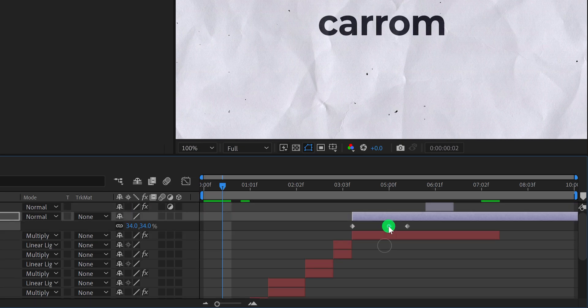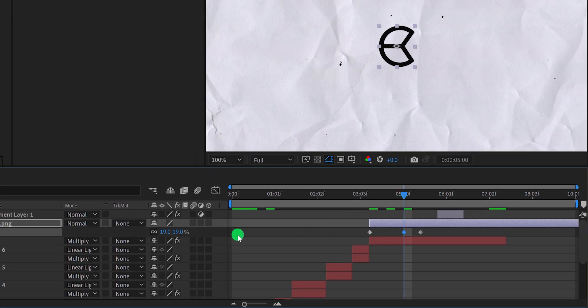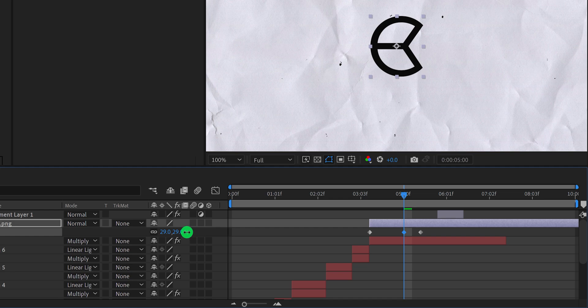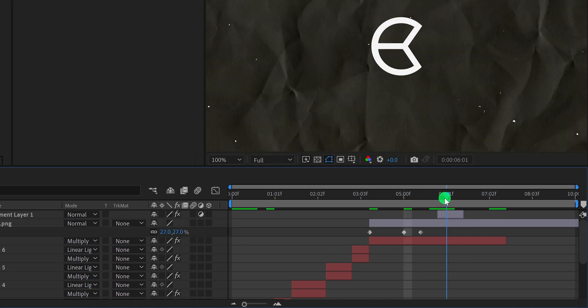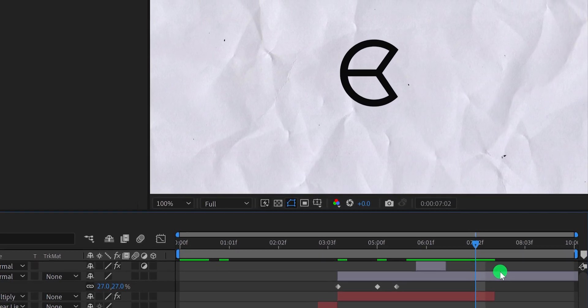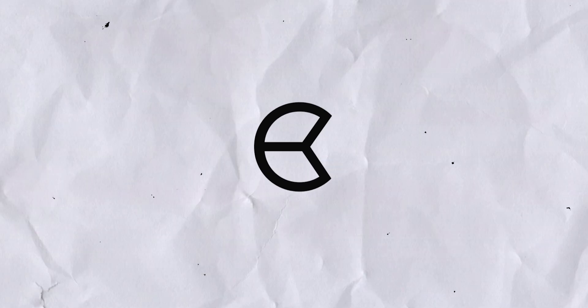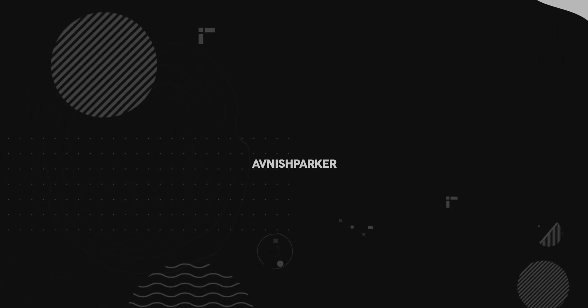I also need to adjust the scale value so it won't look too tiny. After making all the required changes, our logo intro is ready. Thank you for watching this tutorial — I will see you in the next one. Till then, good luck and peace.